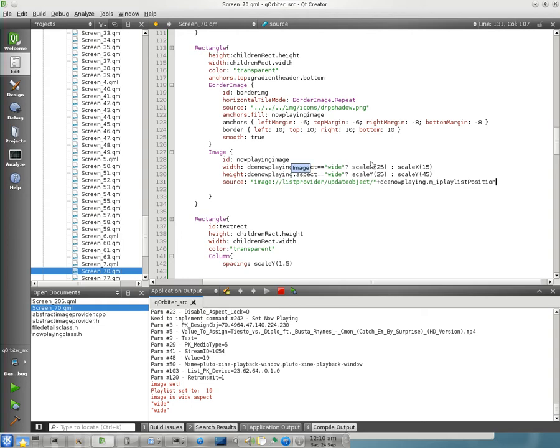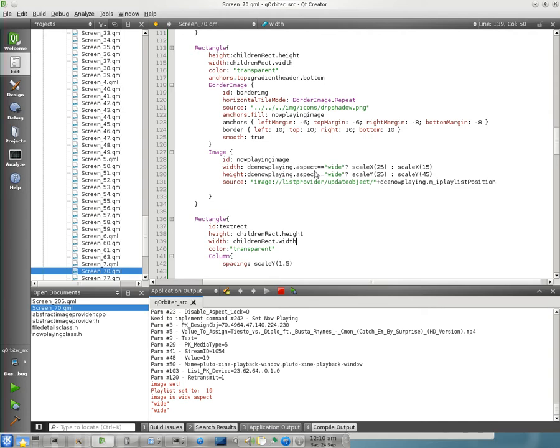But basically, what we have here is DCE now playing Aspect, which is part of the image provider, there's a function that tells you, or that tells the UI what aspect ratio the incoming image is, so that way the UI can rearrange itself to optimally display that image. And so basically, what I have here is, after a little bit of time spent, basically just figured out roughly what would decent aspect ratios look like automatically generated.